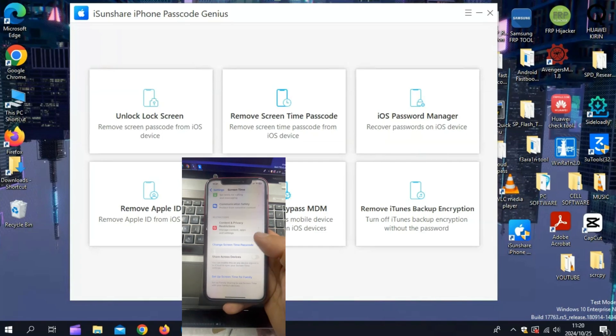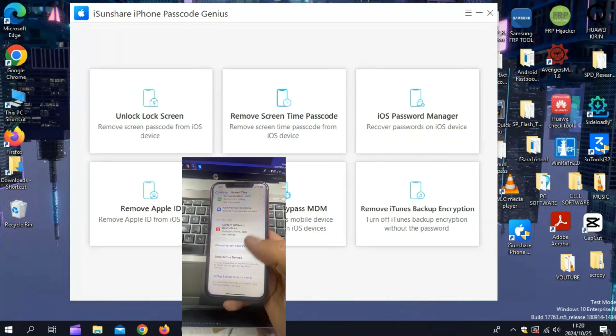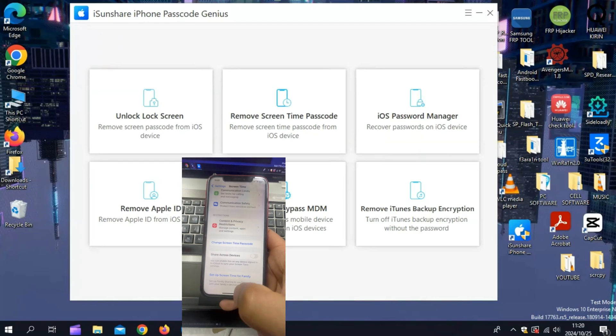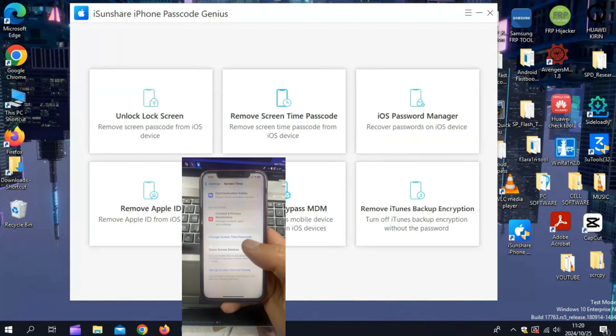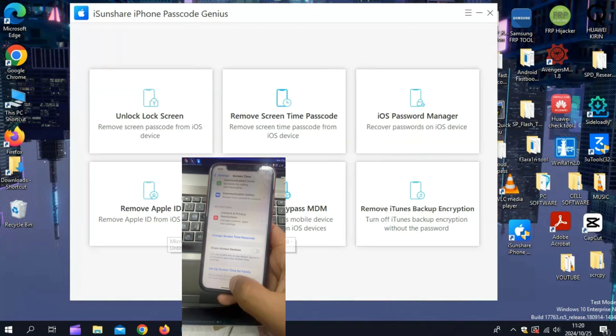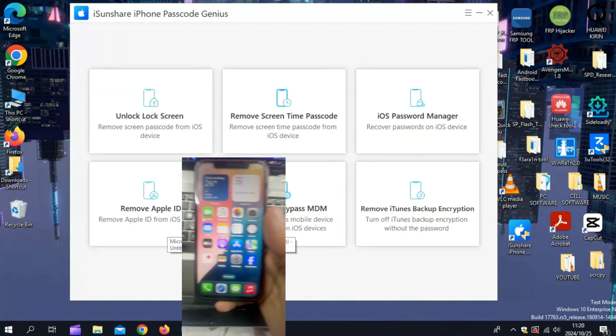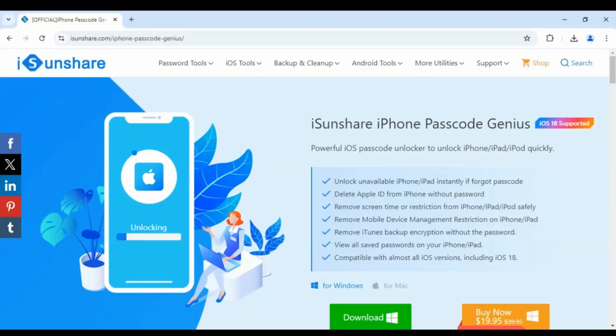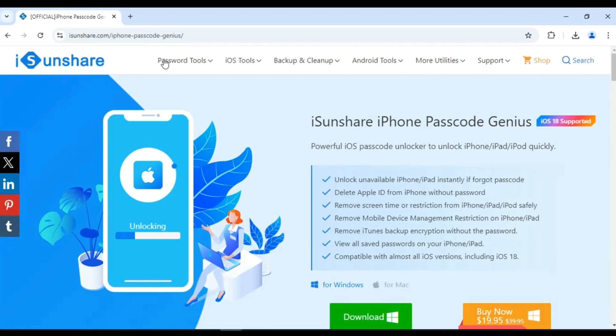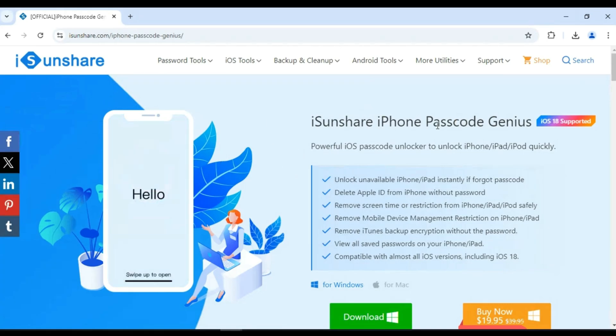And that's it for today. If you're stuck with a screen time passcode or any other lock on your iPhone or iPad, iSunshare iPhone Passcode Genius is the ultimate tool to help you out. Download it now and take back control of your device in just a few minutes.